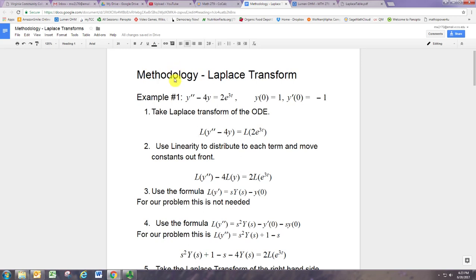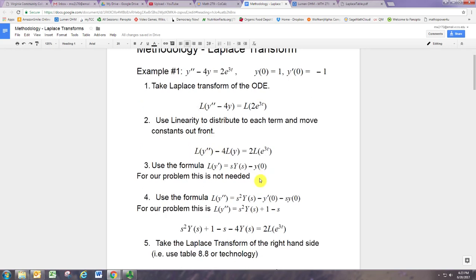Here's our initial value problem: y double prime minus 4y equals 2 times e to the 3t. The first thing we do is take the Laplace transform of both sides of the differential equation. We denote this with capital L. The Laplace transform operator is linear, so it can be distributed to individual terms. You can even bring the 4 outside of the operator, again by linearity.